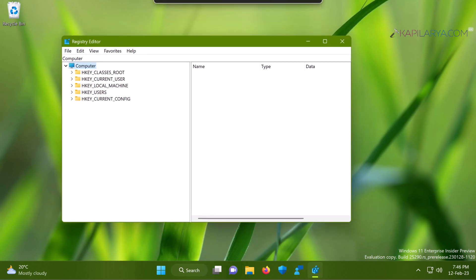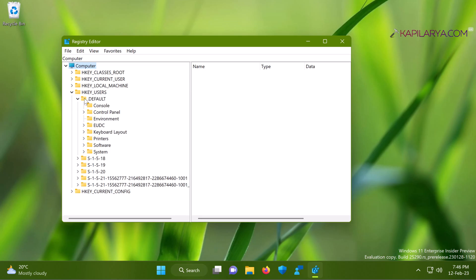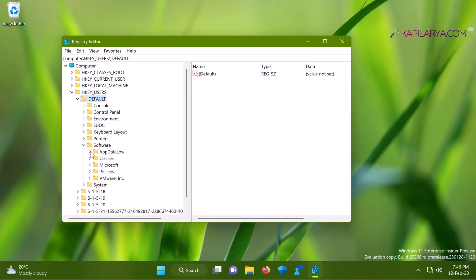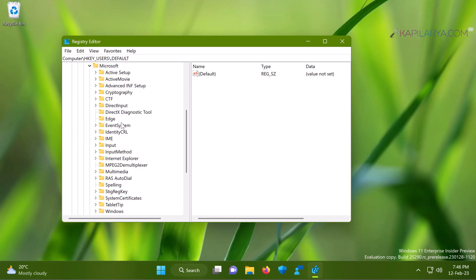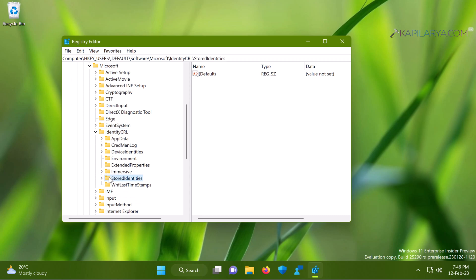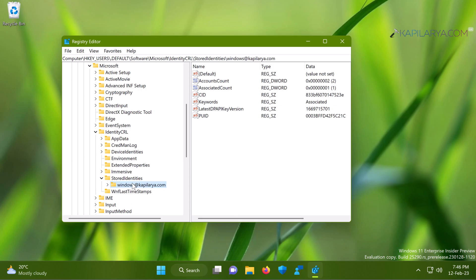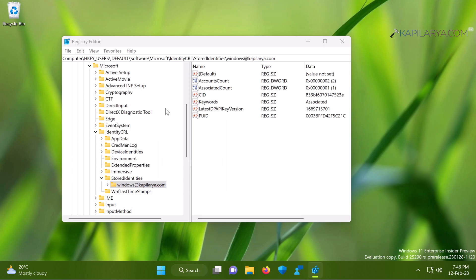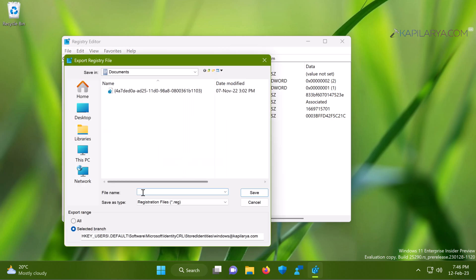When the registry editor window opens, go to HKEY_USERS\.DEFAULT\Software\Microsoft\IdentityCRL\StoredIdentities. Then you will find a sub key named to your email ID for the Microsoft account. All you need to do is just export this registry key for your reference, and this is an optional step.